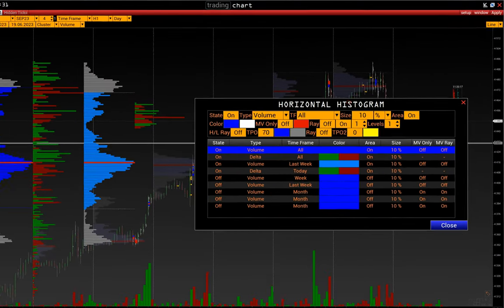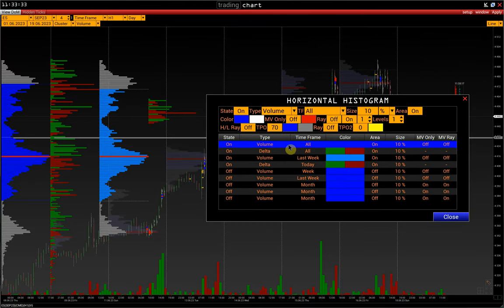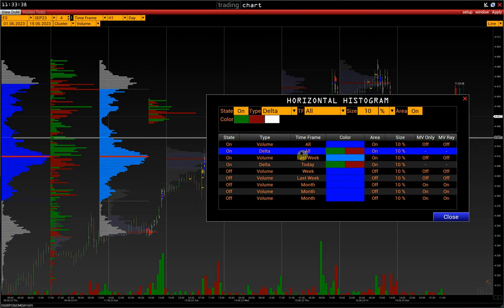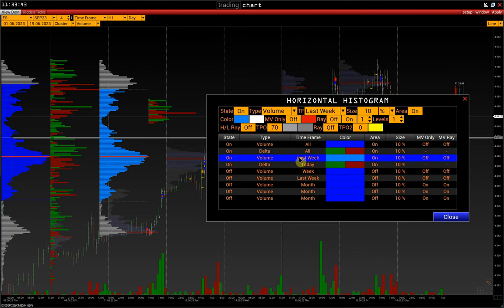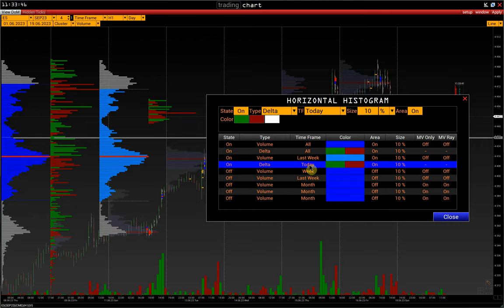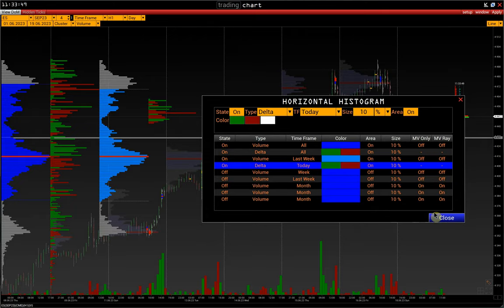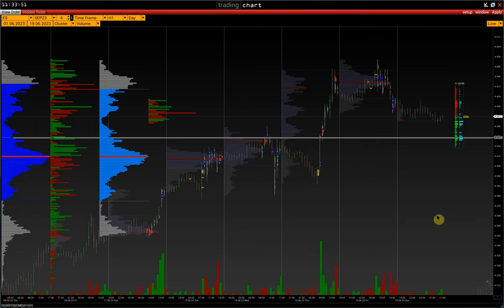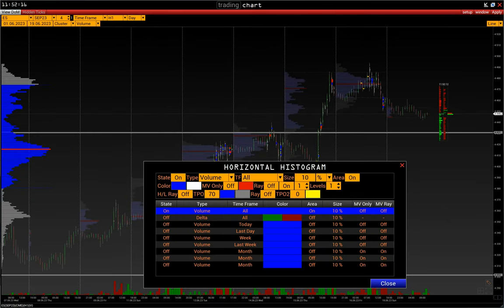On this chart, we have a volume histogram for the whole loaded chart from the beginning of the month, then the delta histogram for the whole loaded chart, the volume histogram of the last week, and the delta histogram for the current session only.